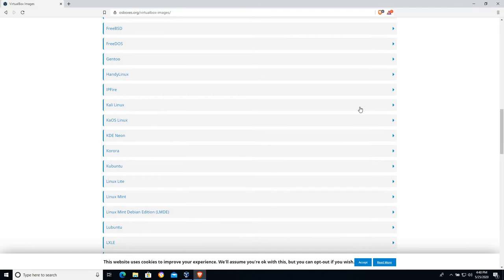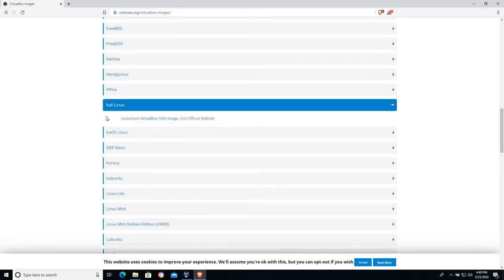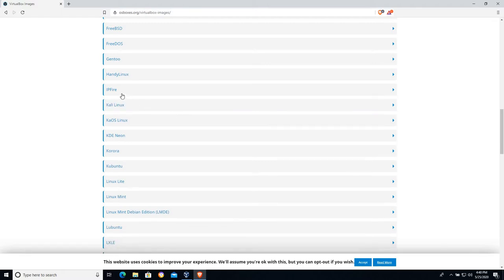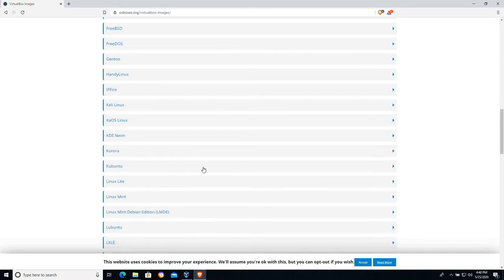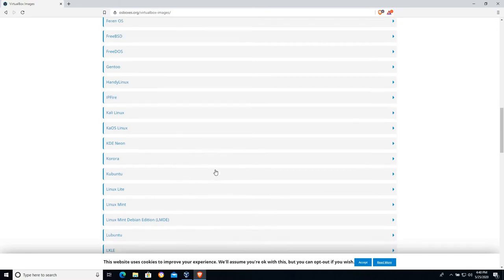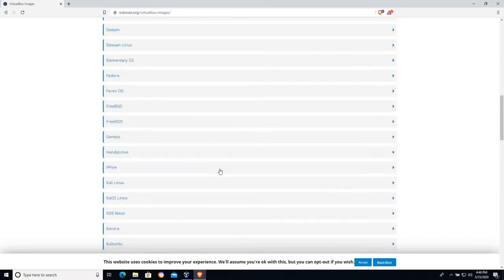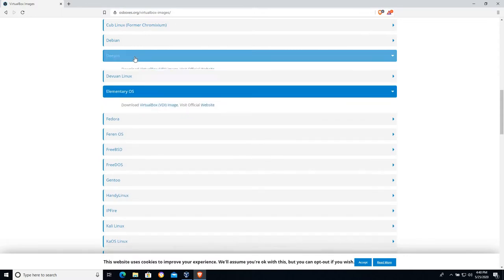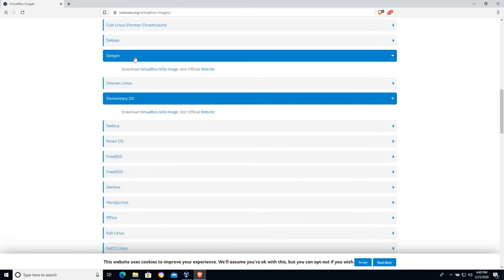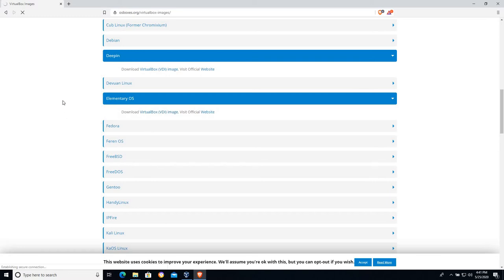So I'm going to choose VirtualBox images here and here is our list of all the different operating systems that we can install. For example, we have Kali Linux which I will do some tutorials on as well, great for penetration testing. IPFire, that's used as a firewall distribution. In this case, let's find elementary OS. That's a good one. Another one that I really like is DeepIn Linux. In this case we'll go with elementary OS. We're going to download the VirtualBox VDI image. And then once we have it downloaded, I'll show you how to configure the virtual machine to actually utilize that VDI file.